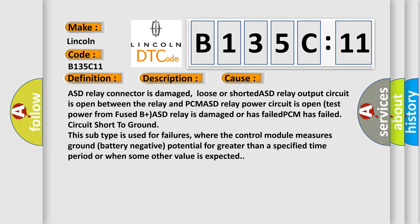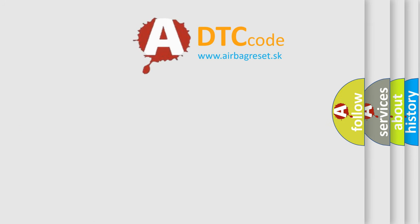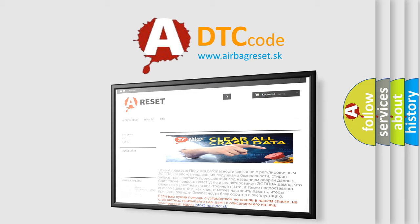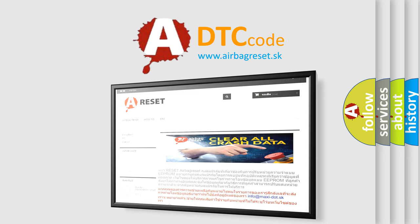The airbag reset website aims to provide information in 52 languages. Thank you for your attention and stay tuned for the next video.